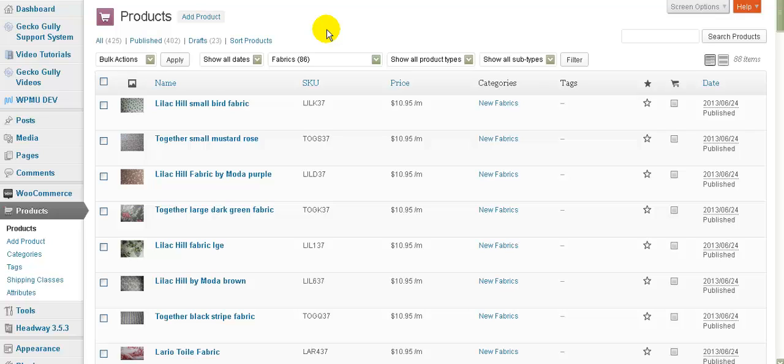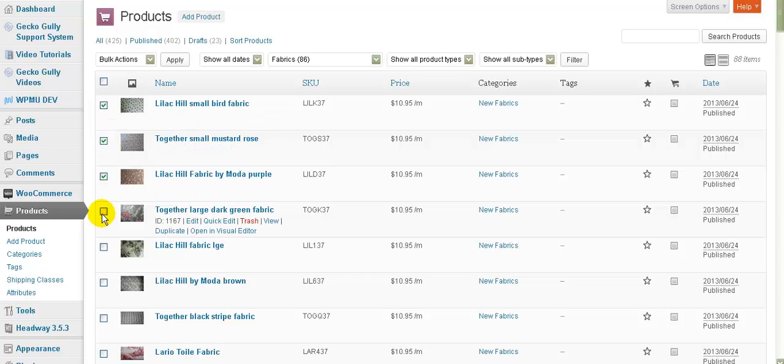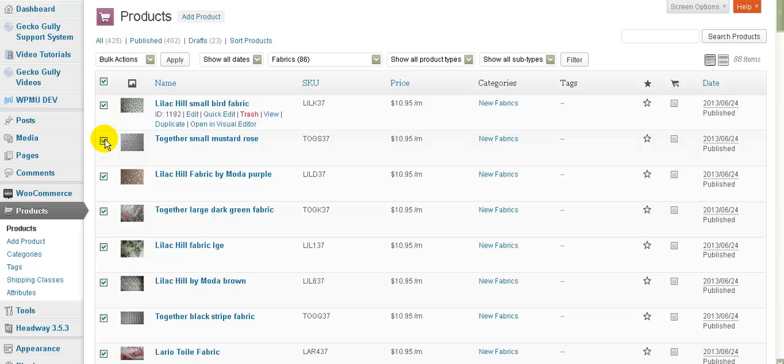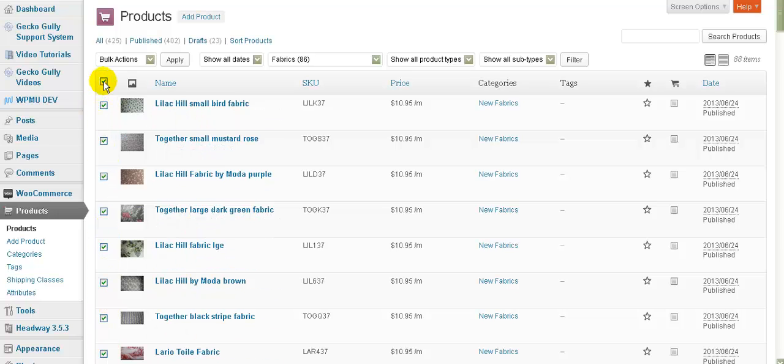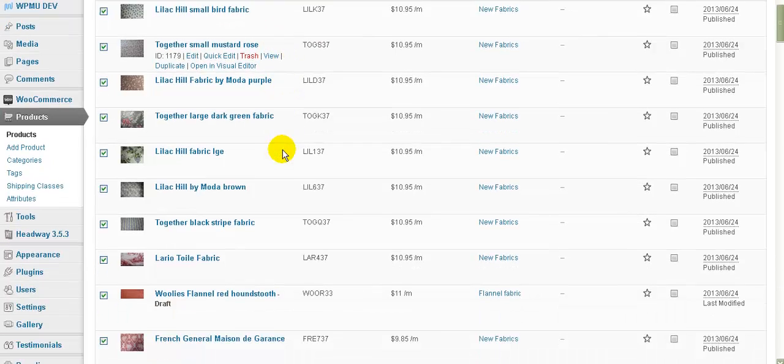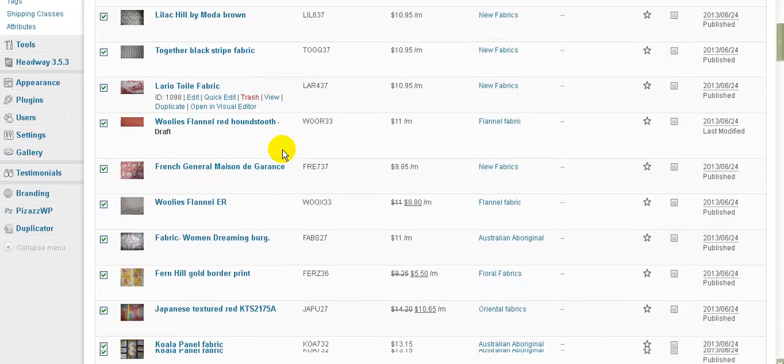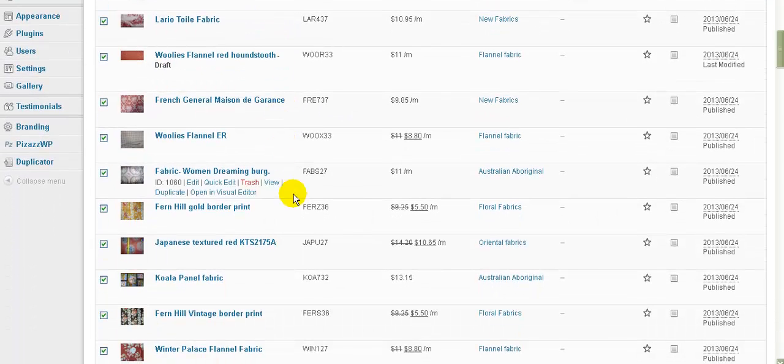In order to do the bulk edit what I need to do is I need to go down here and I need to tick on every product that I actually want to edit but there's a quicker way. Let's just click that and they're all ticked. If I click that again they're all unticked. So what I'm going to do is I'm going to tick that and then I'm just going to look down because there's going to be some that I don't want to change.